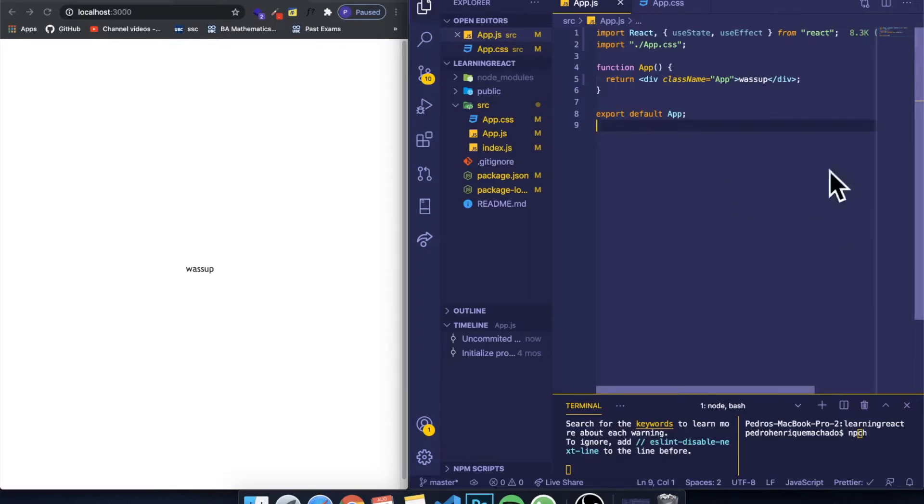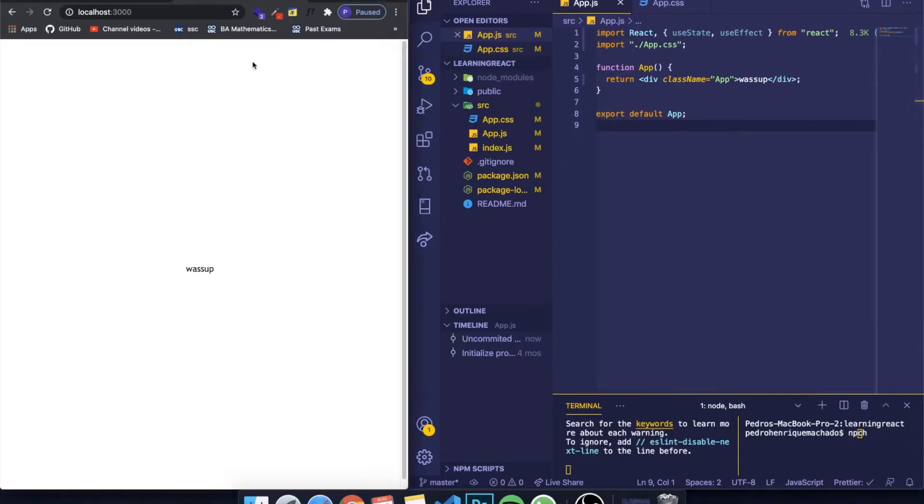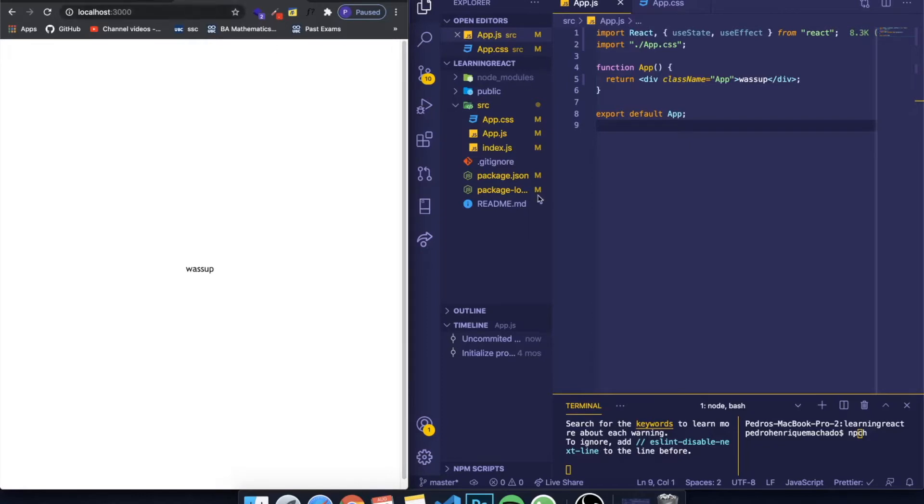Basically it allows you to have different routes in your application which simulates, for example, having different HTML pages in a normal project. We're going to be installing it.